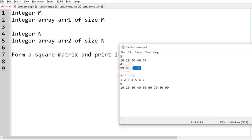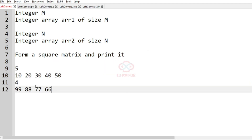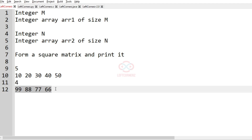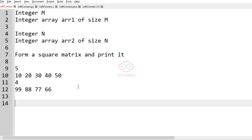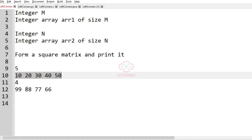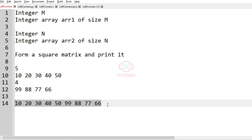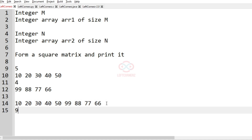We'll take our first test case. In this test case, this is array 1 and this is array 2. In order to form a square matrix, first we must concatenate them. When we concatenate, we will have elements like this - the total number of elements is 5 plus 4, which is 9.